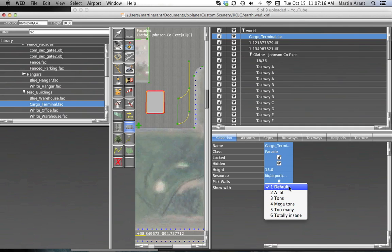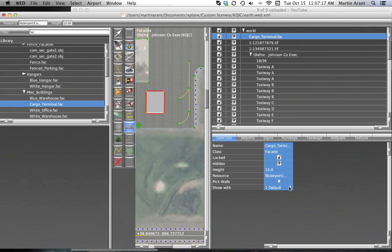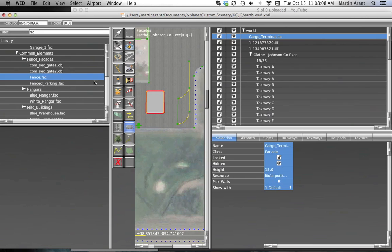A second type of facade you can create are fences. These work the same way as other facades, except that a polygon you create is never closed. When you place vertices with a fence facade, World Editor will simply trace the path you've created in order of the vertices you've placed to create the fence facade.